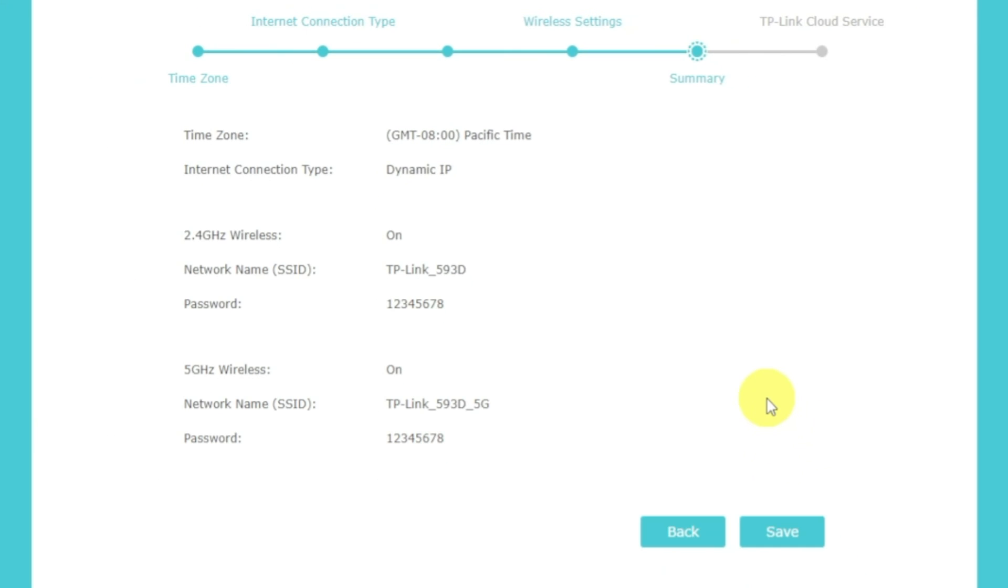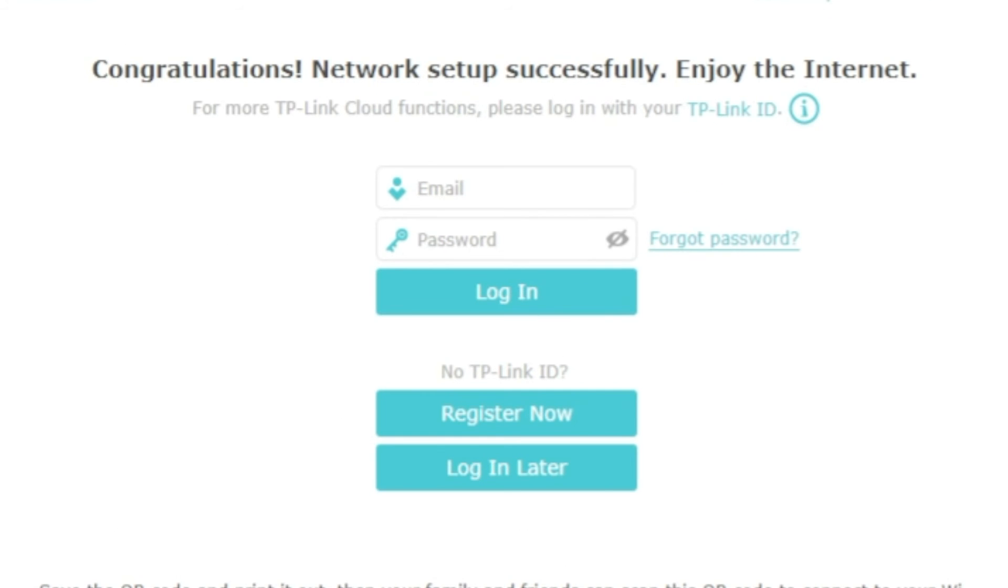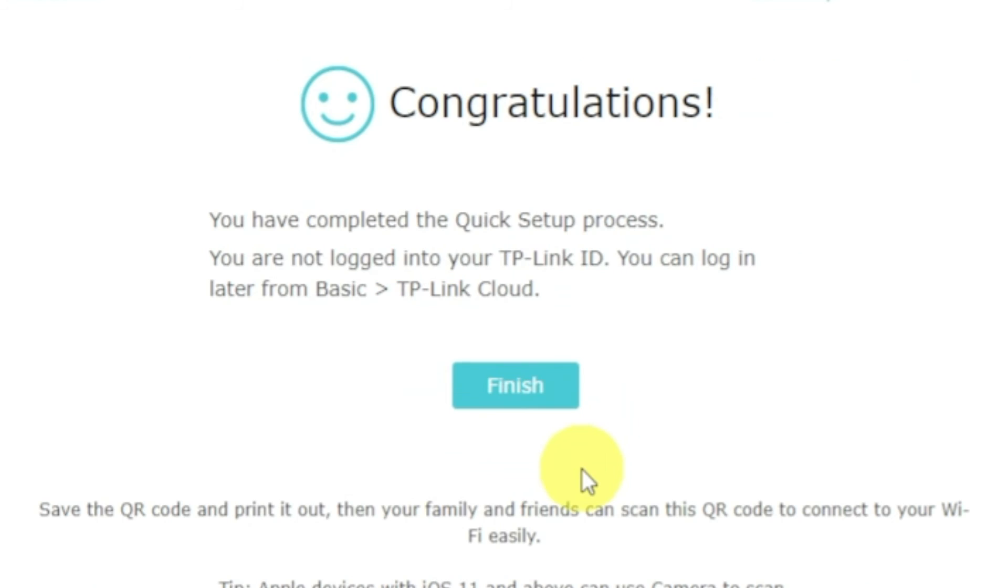On the next page, you will see all the information that you specified earlier. Click the save button and wait until the settings are saved. On this page, you can configure TP-Link cloud service. Do not touch anything here, just click the login later button.